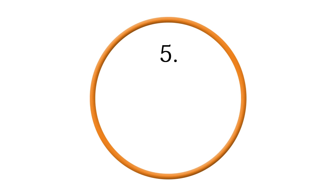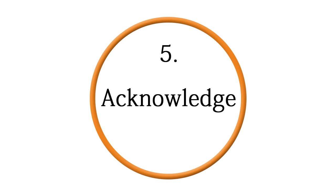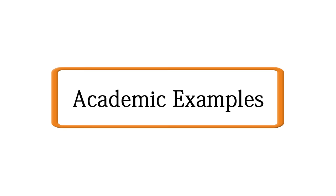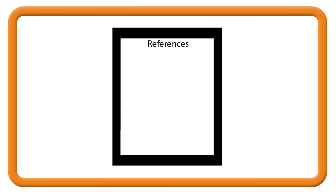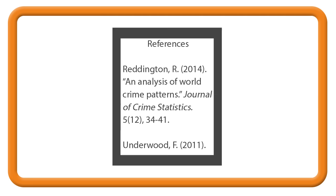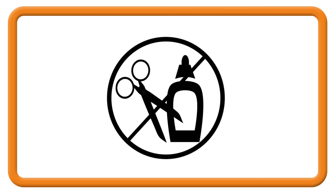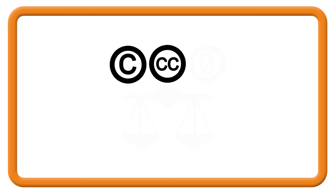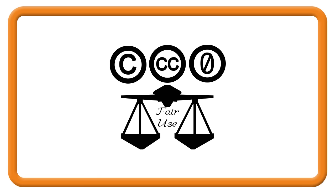The final component of information literacy is to acknowledge the sources of information you use. To do this well, you must understand the ethical, legal, and socioeconomic issues surrounding information. In the college or university, you can show your understanding by creating a works cited, bibliography, or reference list, understanding what constitutes plagiarism, and utilizing copyright, creative commons, public domain, and fair use guidelines.